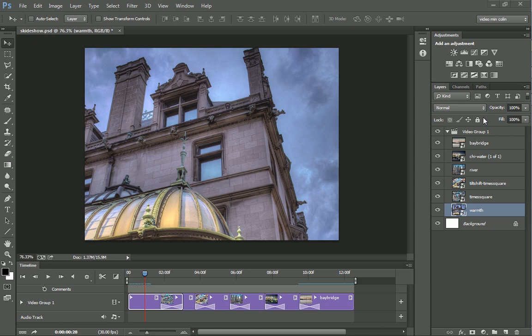In the previous video, we created a basic slideshow of transitions. Now we're going to really spice it up and add some movement in here.